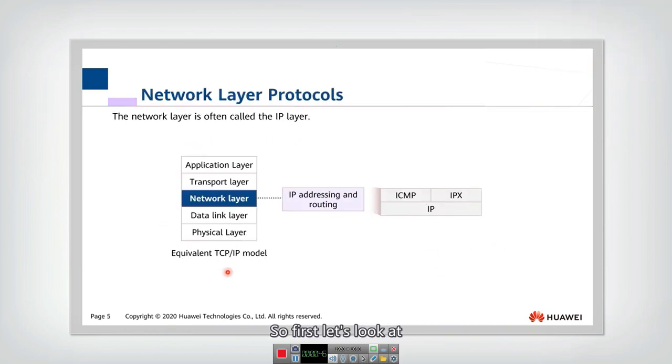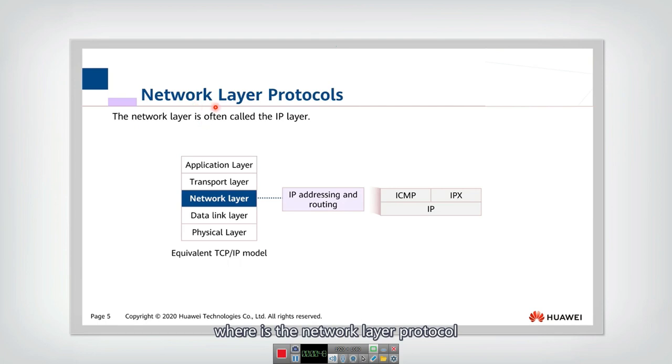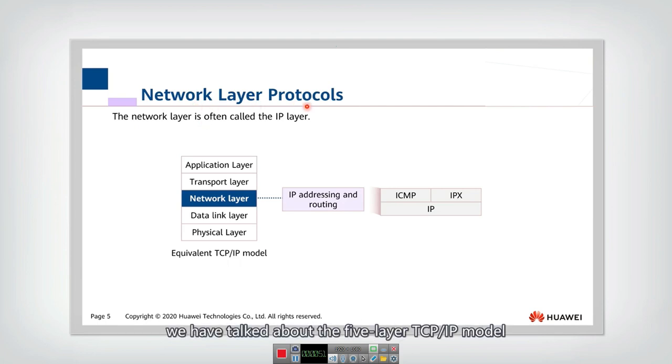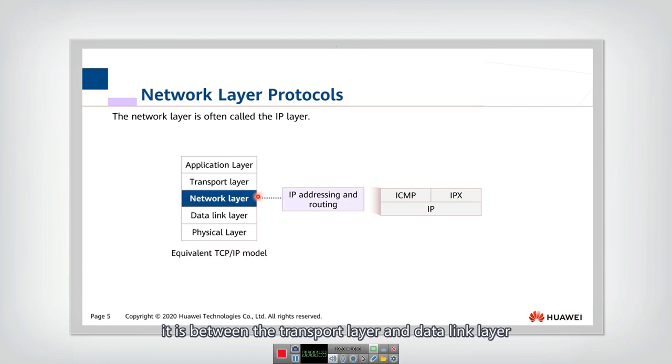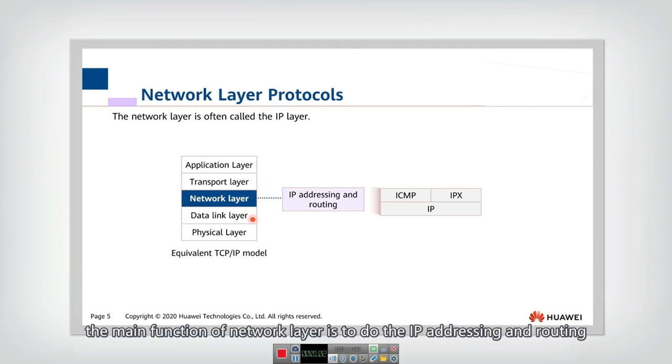So first, let's look at where is the network layer protocol. Last lecture, we have talked about the five-layer TCP IP model. So actually, network layer is in layer three. It is between the transport layer and data link layer. The main function of network layer is to do the IP addressing and routing.